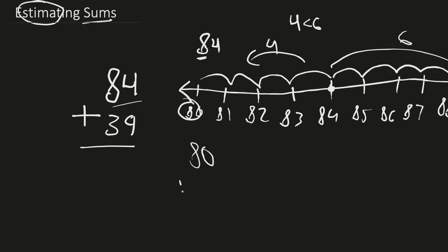So 84 is closer to 80. So now we have rounded this number to 80 plus 30 or 40. But since this one is kind of obvious, 39 is 1 away from 40 and 9 away from 30. That means that it's 80 plus 40 because 39 rounds to 40.